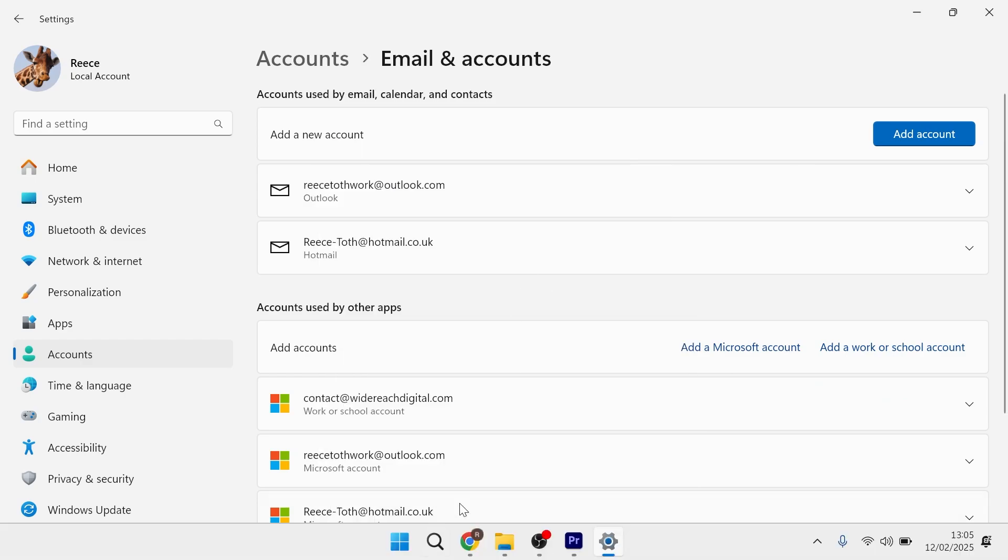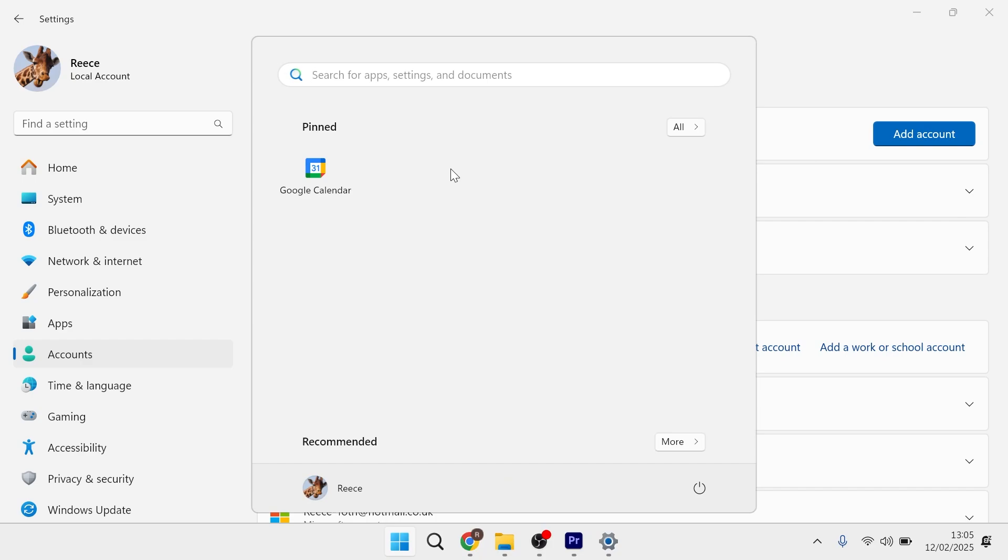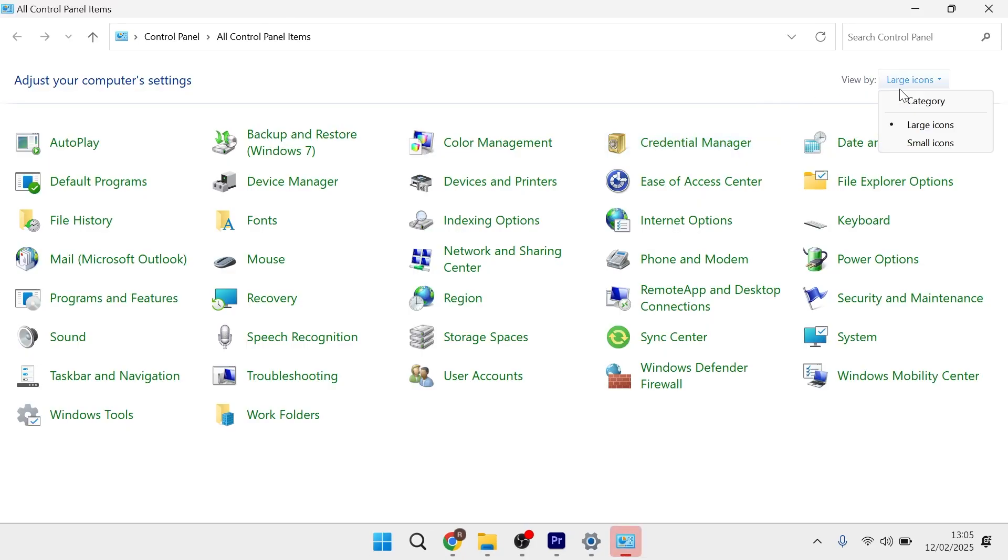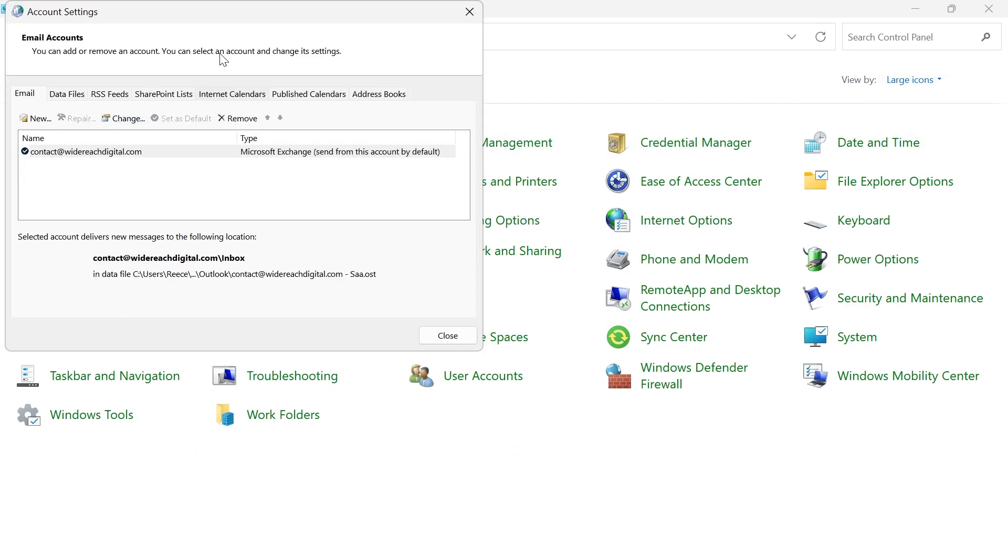Now, you can also add email accounts by coming over to your start menu and searching for control panel. Make sure you have view by set to large icons in the top right-hand side here, and then click on mail, click on email accounts.